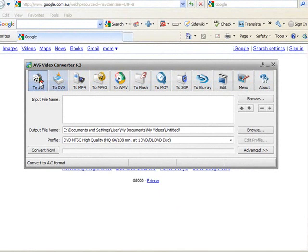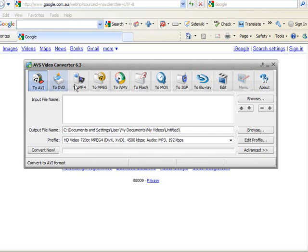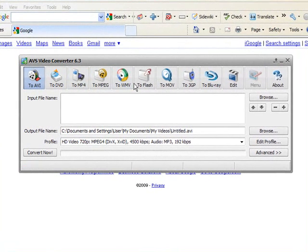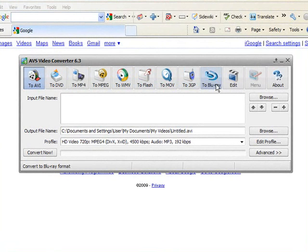So you can convert any file to AVI, to DVD, MP4, MPEG, WMV, Flash, MOV, 3GP, even Blu-ray.